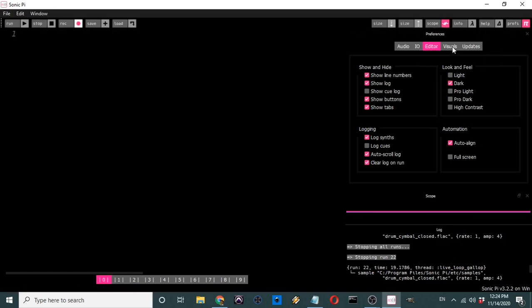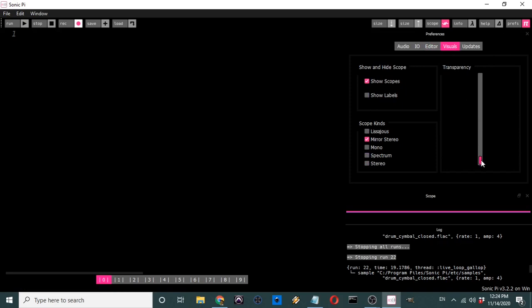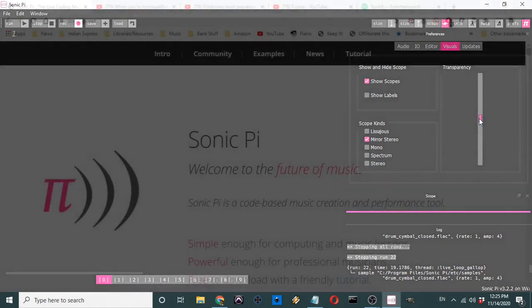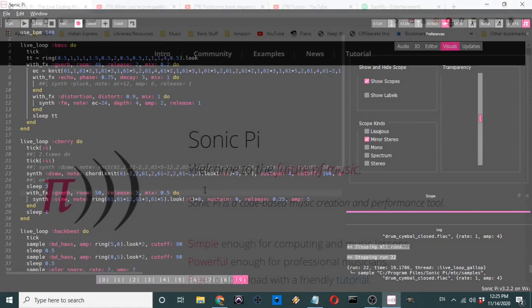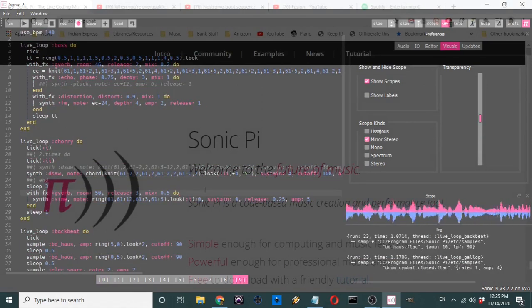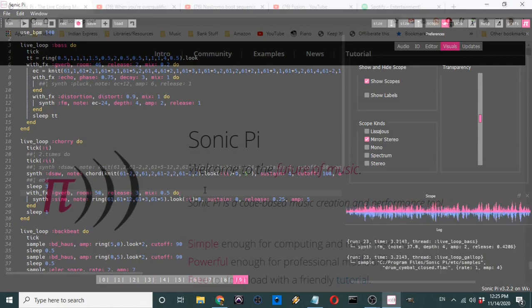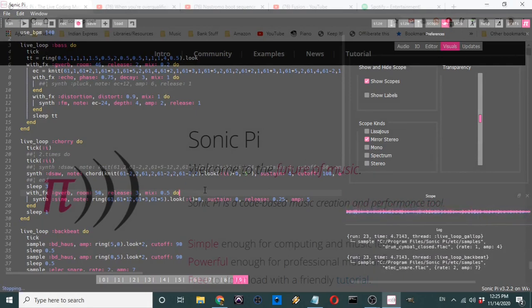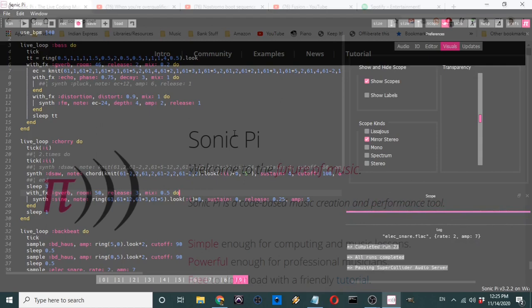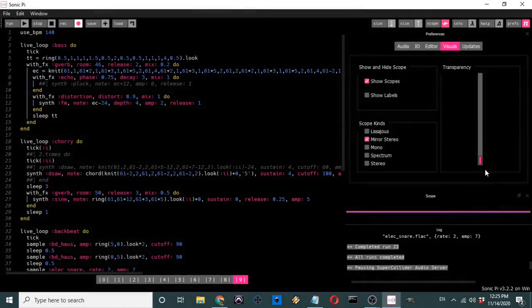There are also Visuals, which are a bit fun — mainly for live performances. If you have a video playing in the background you can have that with the interface on top, so if you're performing you can have a video playing while you manipulate the code on top. For this tutorial, we're going to keep it at full opaque.